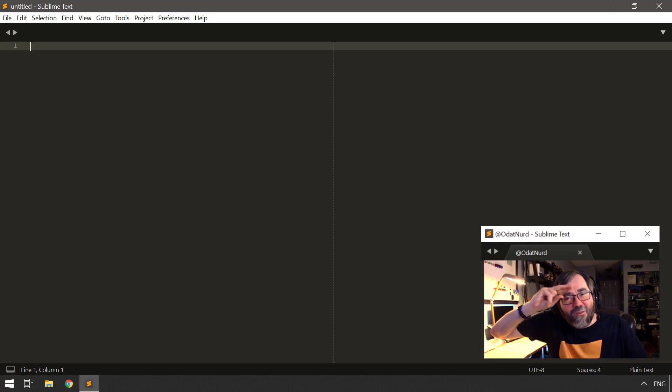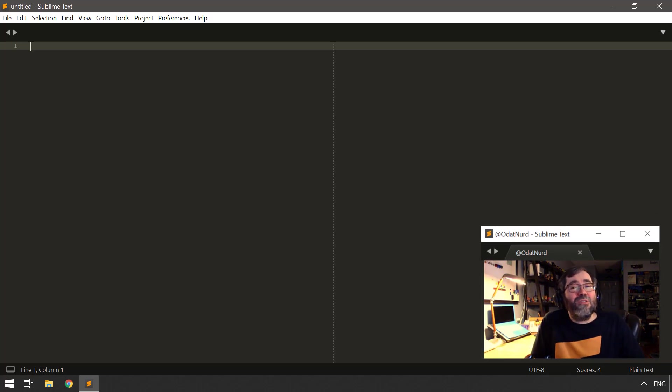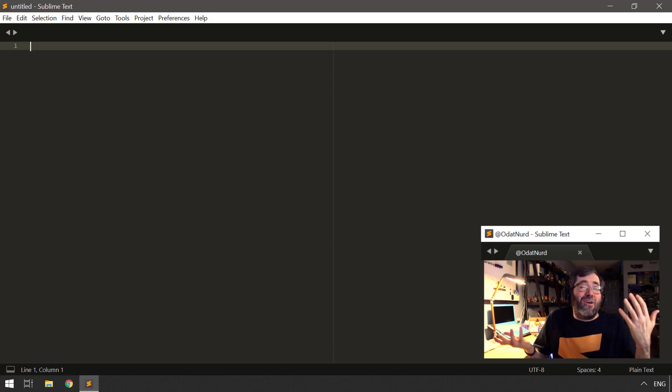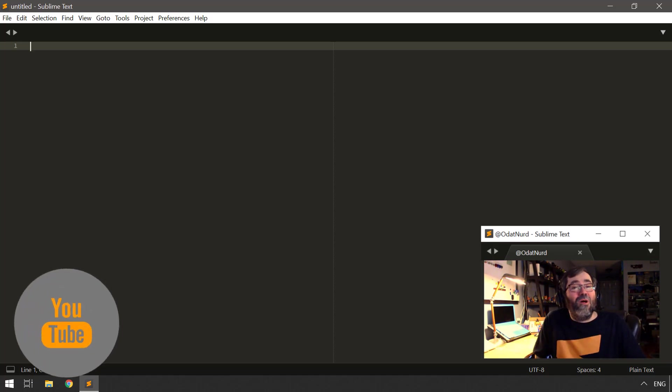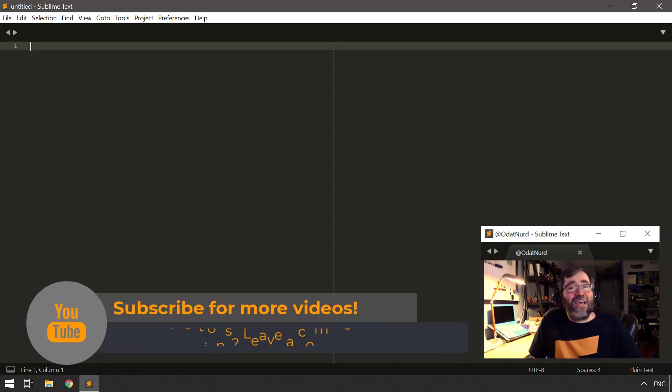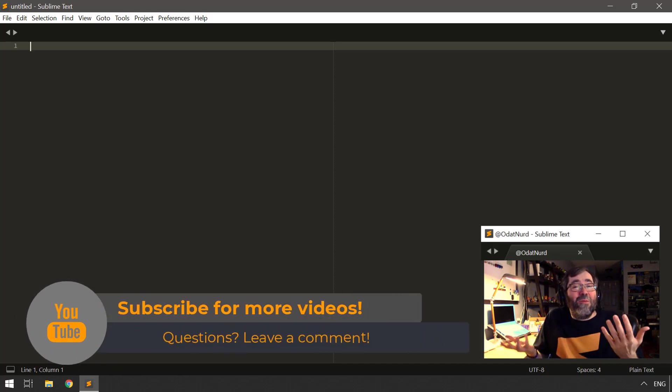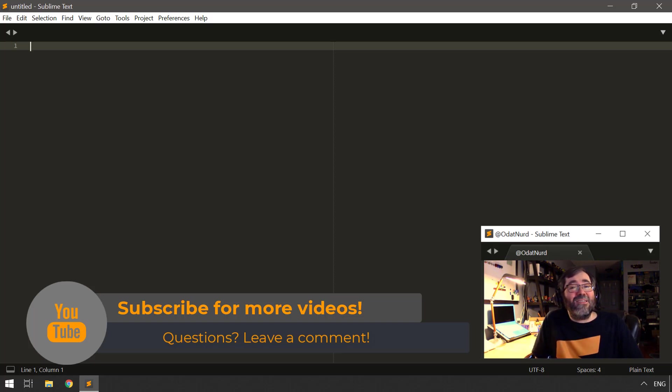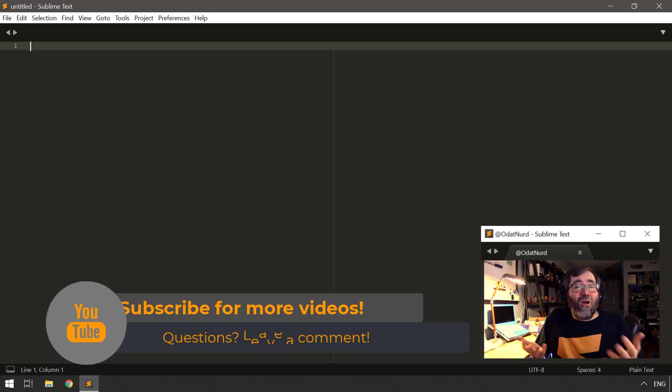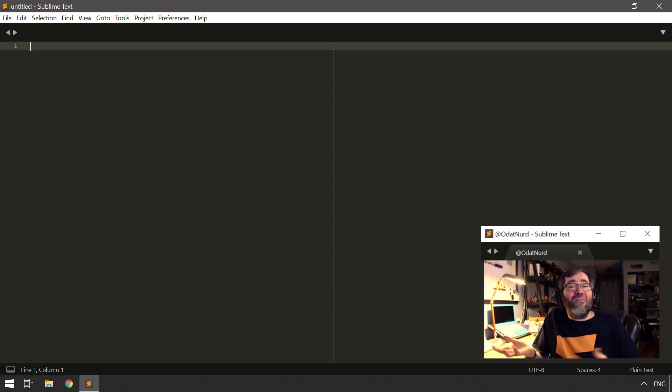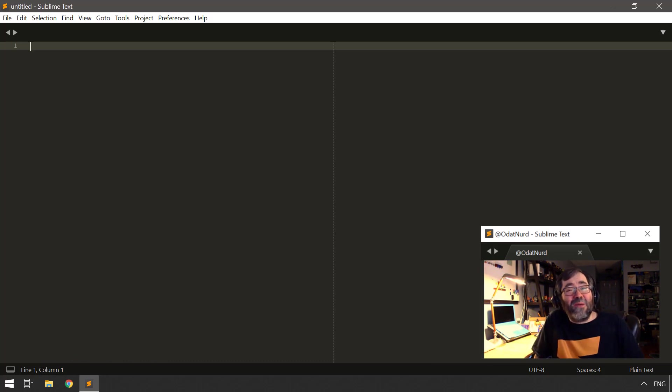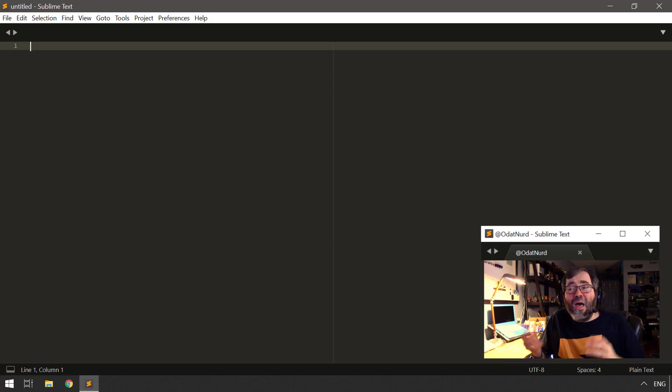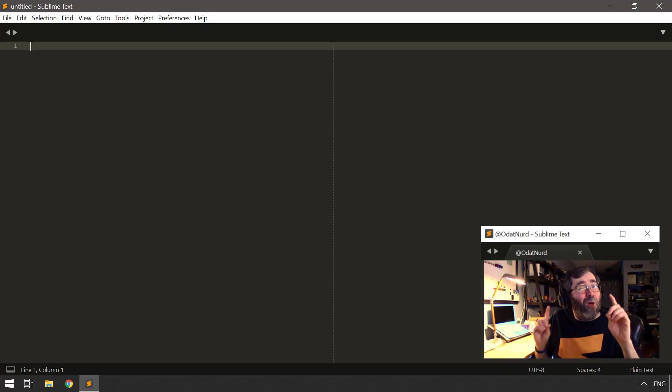Hello, fellow Sublime Text fanatics, ODAT Nerd here, and welcome to this video on macros in Sublime Text, or as I like to call it, the feature that people love to hate. But we'll get into that in just a second. Now, the macro facility in Sublime Text is pretty powerful for the limitations that it has.